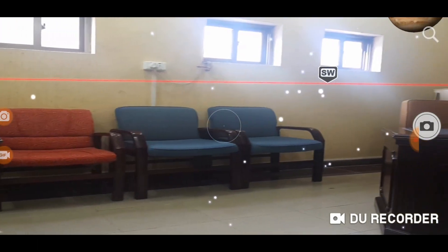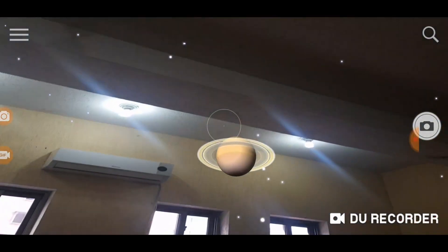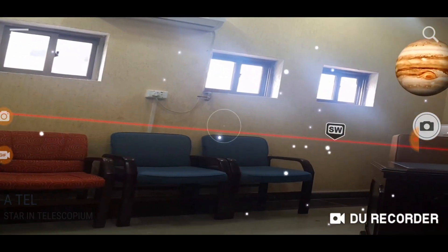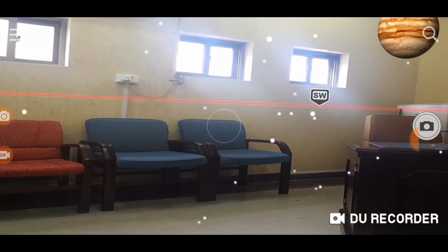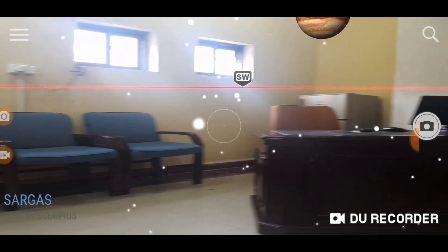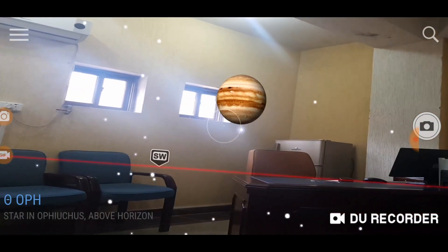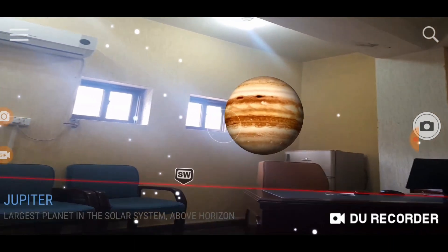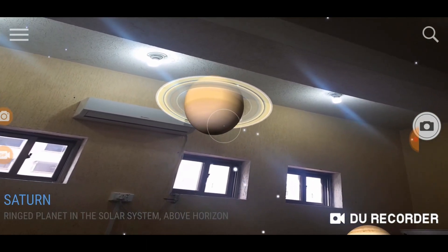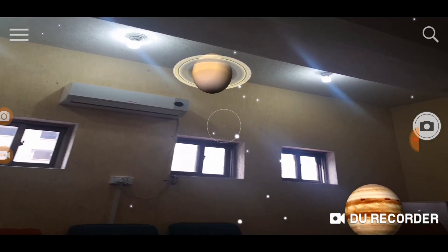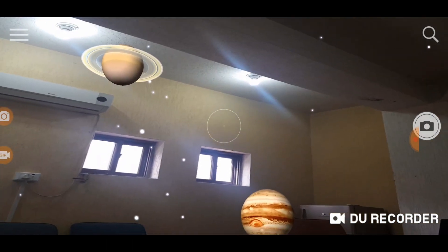Now just rotate the mobile to one side — left, up, down, etc. — and you can see different planets and stars in the sky at their correct positions and locations. For example, here is Jupiter, exactly in the same position in the sky as it currently is. Behind Jupiter you can see Saturn, which is a little above and to the left side of Jupiter.